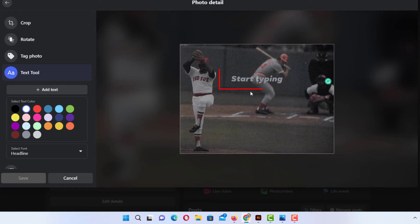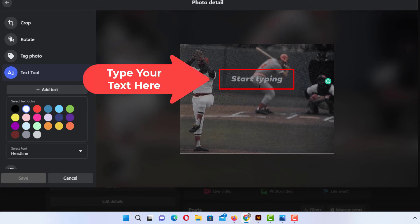Now as you can see on my picture I have a cursor over there and it says start typing. You can type what you want it to say.